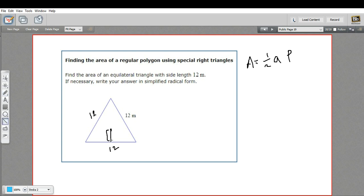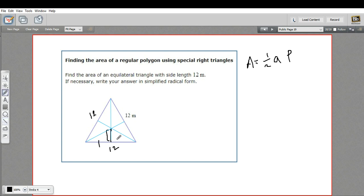One thing we can do is we can drop altitudes from all of the vertices, going perpendicular. When we do that with an equilateral triangle, what we get is six identical 30-60-90 triangles. And we've cut these sides in half, so this is six.